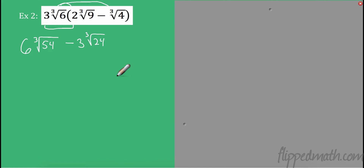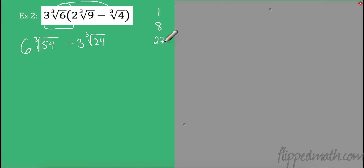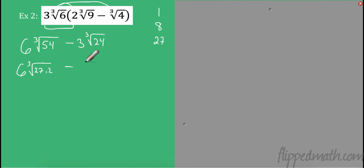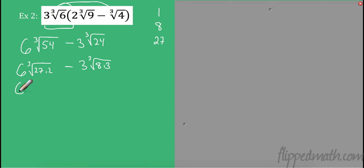Minus: 3 on the outside times 1 on the outside gives 3, and on the inside 6 times 4 is 24. Now I'm looking for perfect cubes. 54 is 27 times 2, and 24 is 8 times 3. These are perfect cubes. So 6 times the cube root of 27 is 3 — take that out, leaving the cube root of 2. On the other term, take the cube root of 8 out, which is 2, so that's 3 times 2 giving cube root of 3.